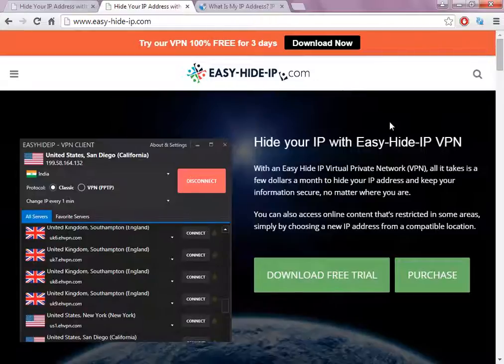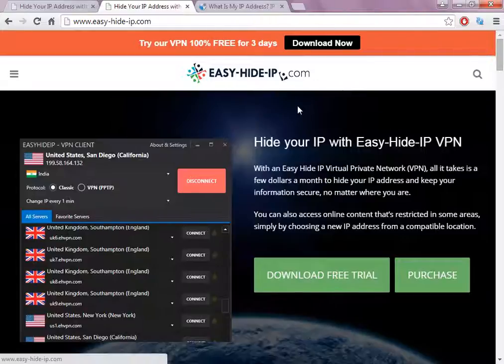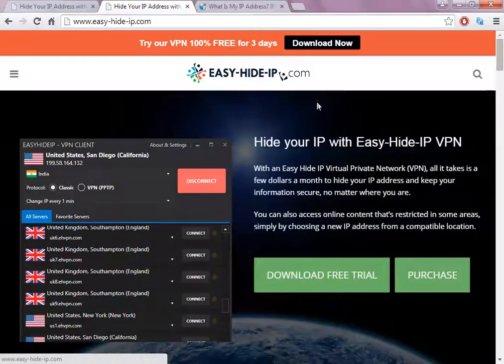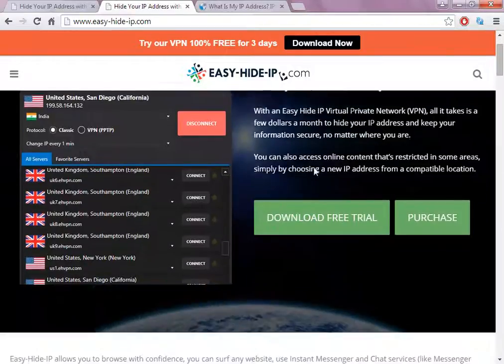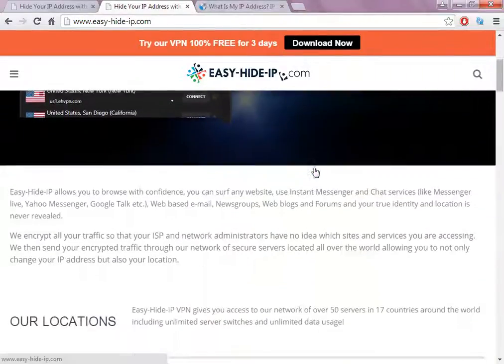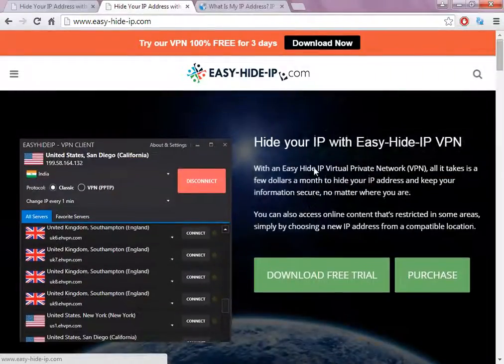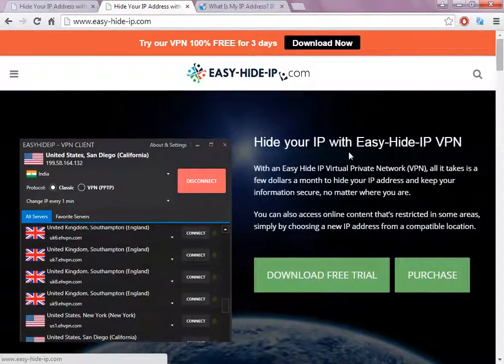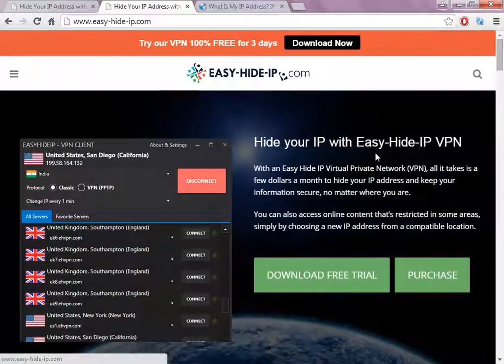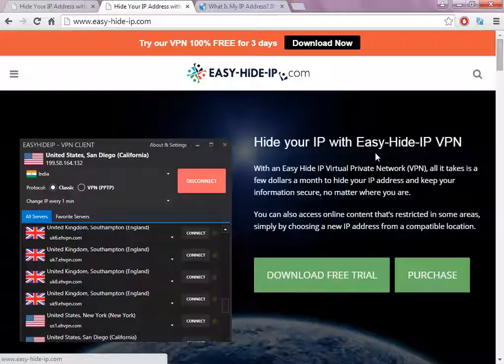When you click on the link, you're going to be redirected to the download page. We are in March of 2015, so sometimes they change the website and sometimes they change the software. Of course, they always need to make some evolution and improvements about their software.